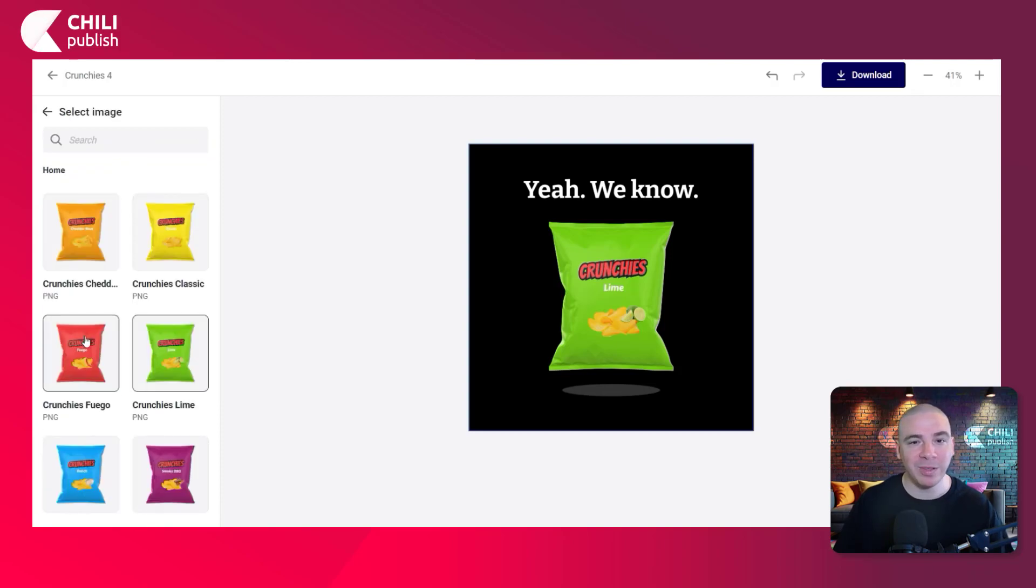All right. Hope this helps. Thanks for watching. Check out the links below to find out more about Chili Graphics, follow us on socials and get certified. See you around.